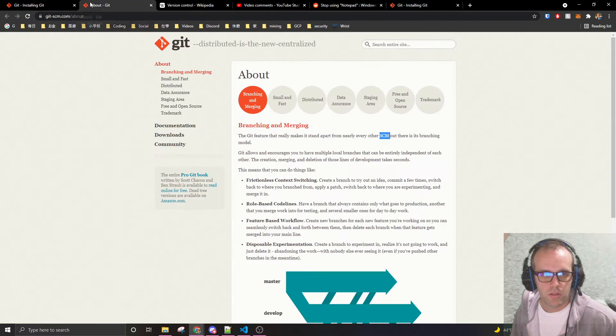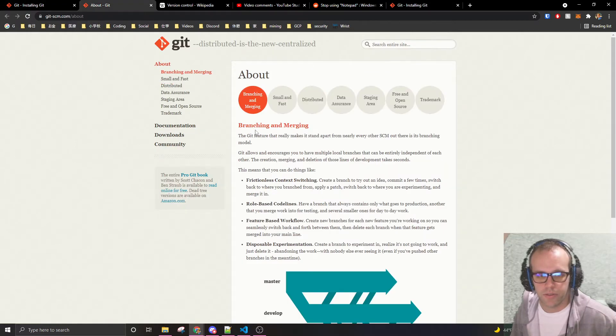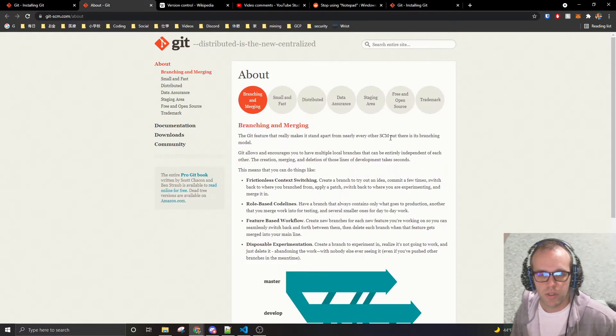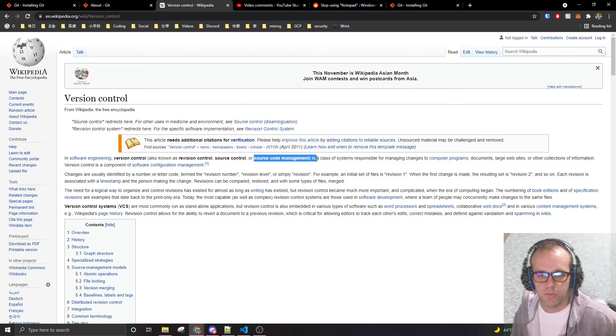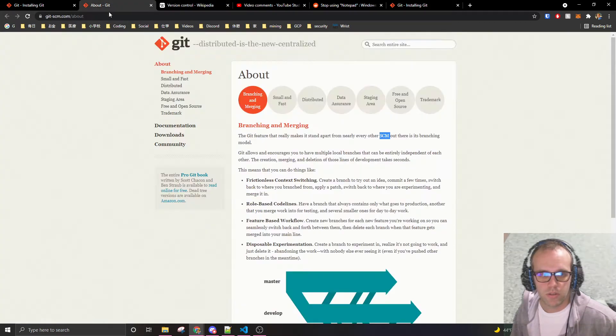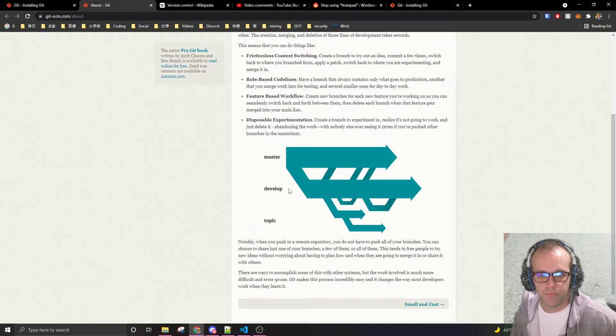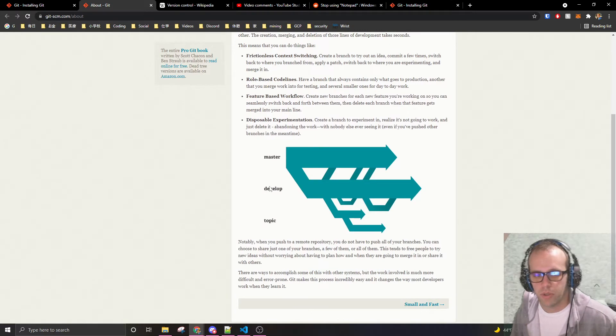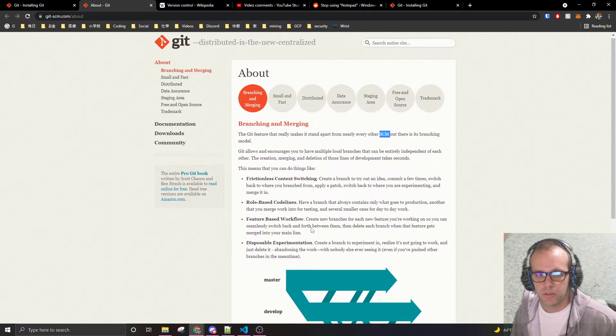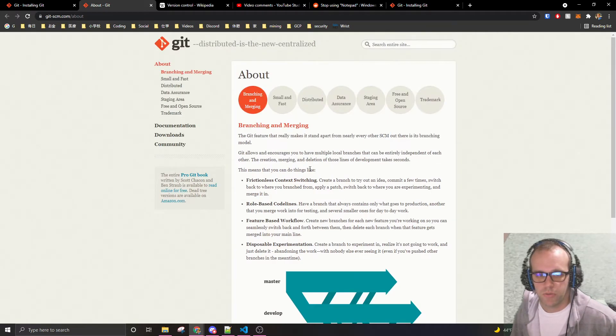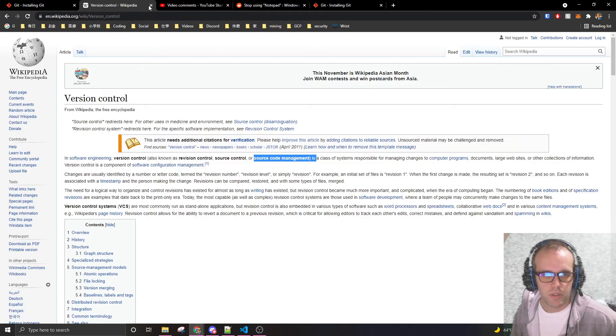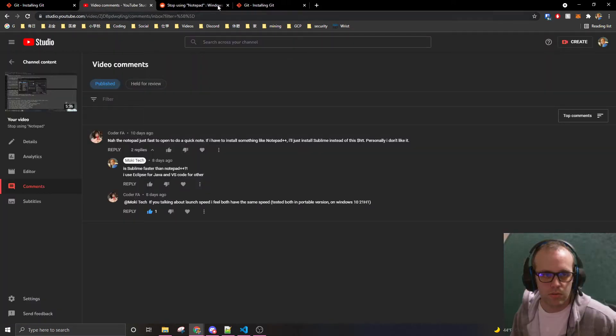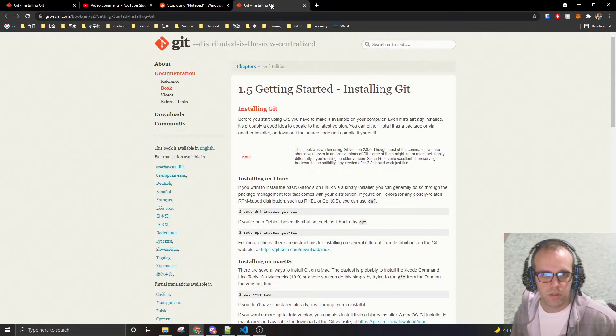So basically git is for branching and merging, every other SCM. SCM is source code management. You have a master branch, development branch, topic branch. This may be difficult for some, easy for others. Definitely look into this. It's basic for development.